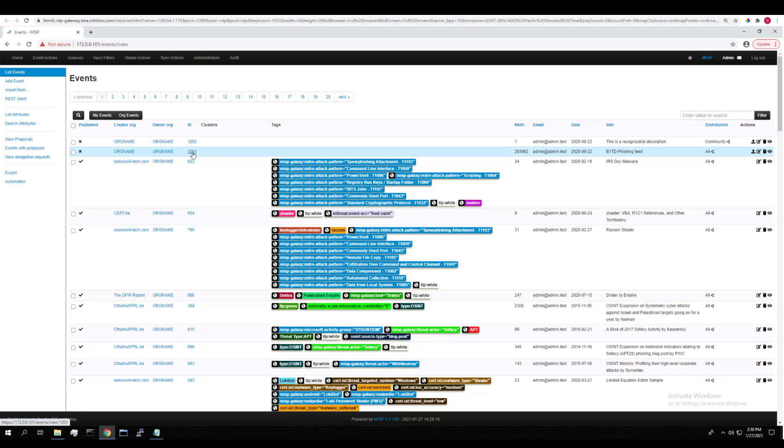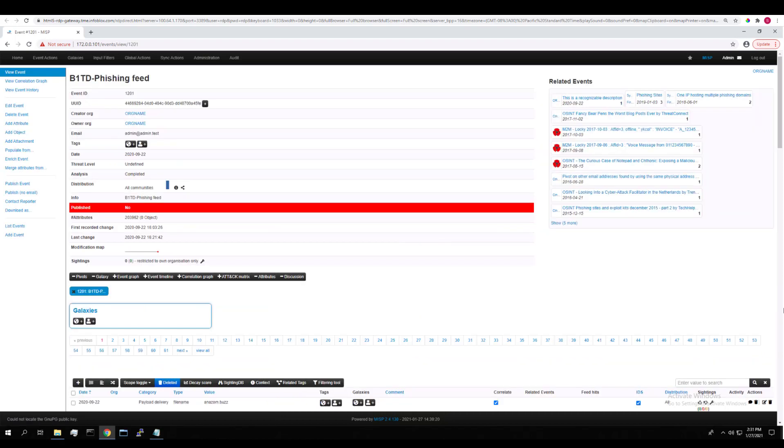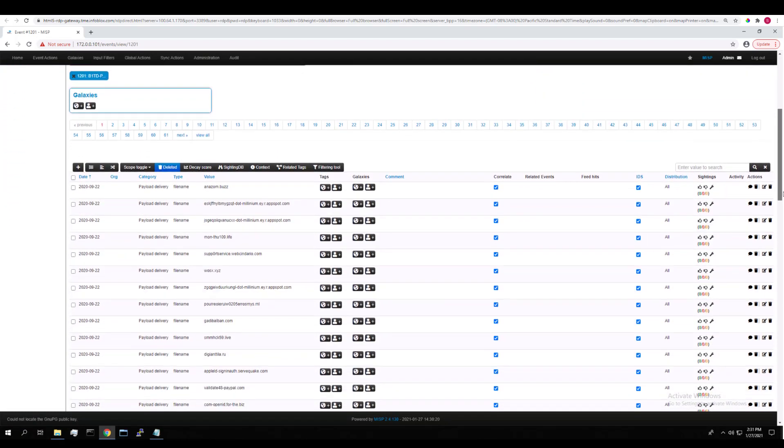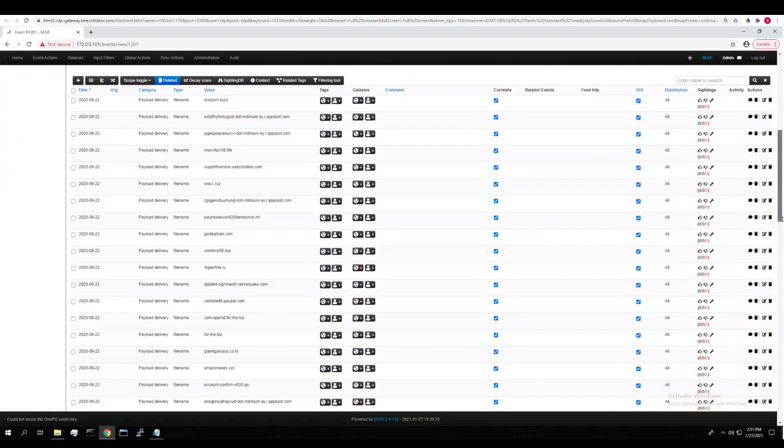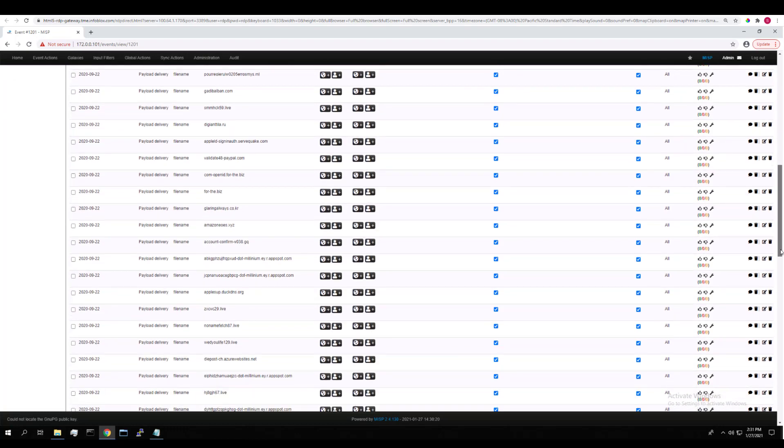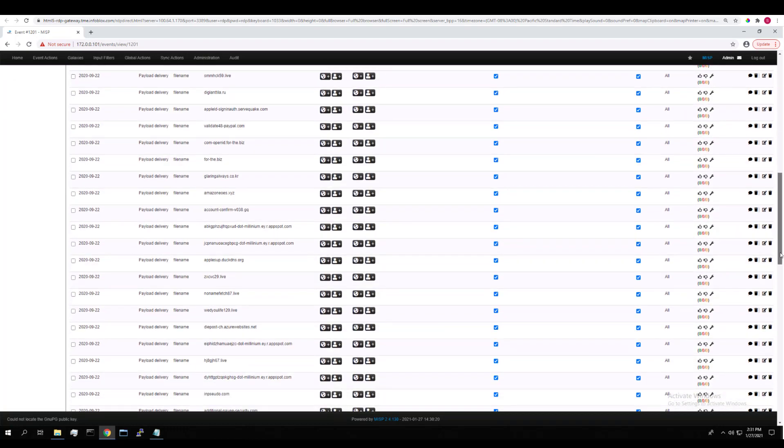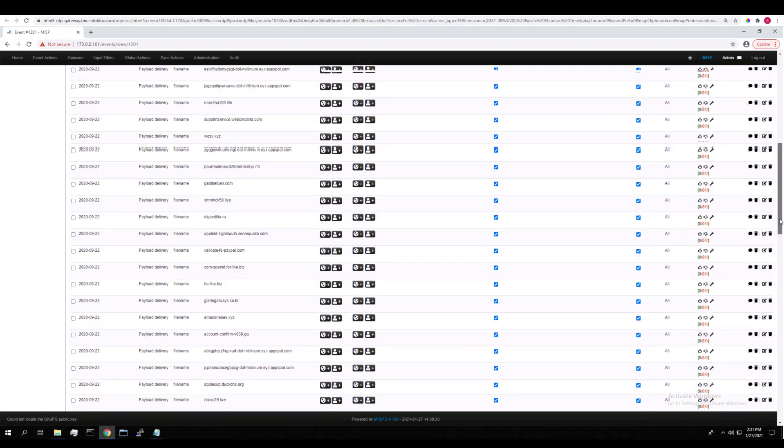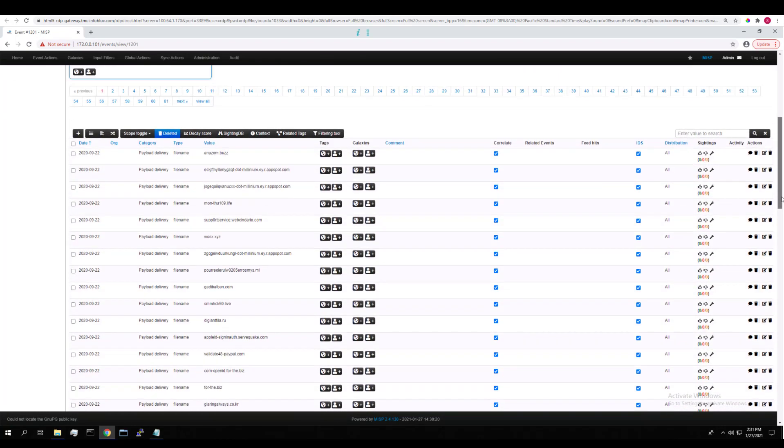If we click on its ID, you can see all the details of the feed stored in this event. And if we scroll down, we can see all the hosts that were downloaded into MISP when this feed was fetched.